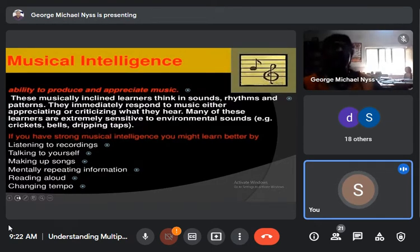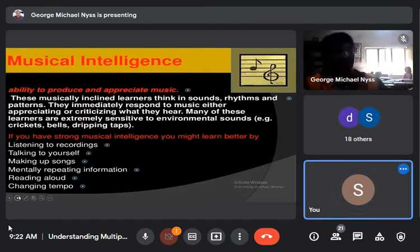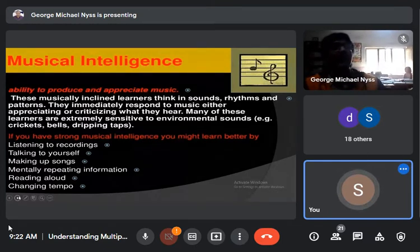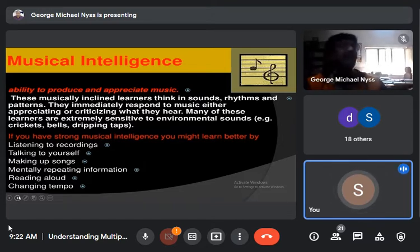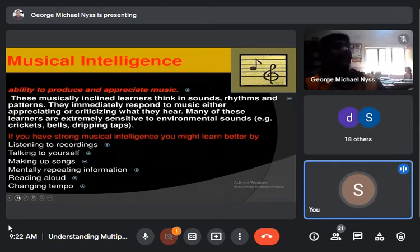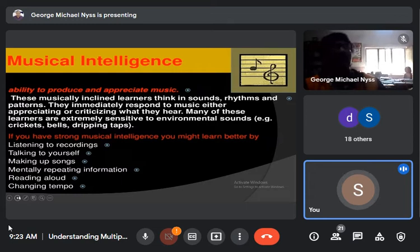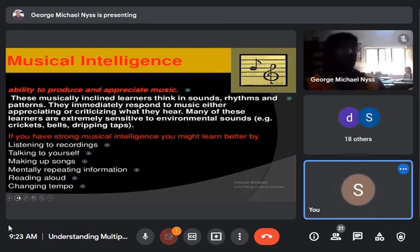Now let us move to musical intelligence — the ability to produce and appreciate music. Music has a soothing effect; it can pacify even a turbulent heart. These musically inclined learners think in sounds, rhythms, and patterns. This ability to accurately perceive and produce acts of sound, rhythm, tone, and melody is central to musical intelligence. People with strong musical intelligence have an aptitude for learning and playing musical instruments, singing, identifying melodies and rhythms, and differentiating different sounds and instruments.